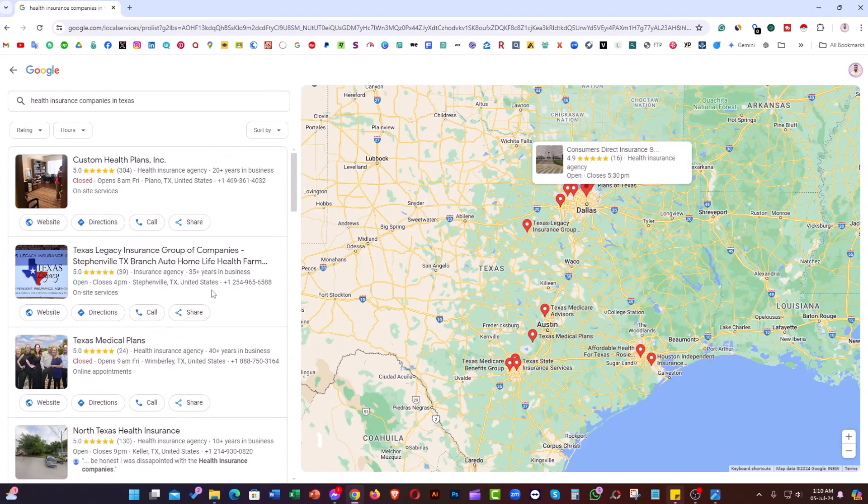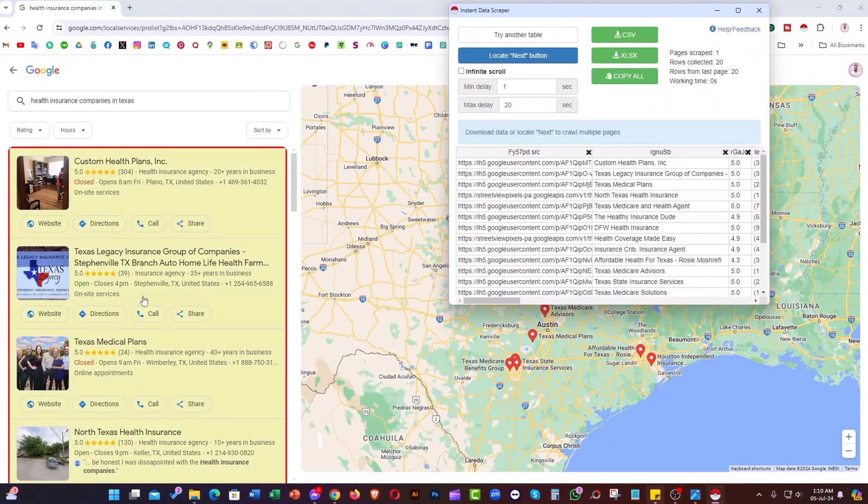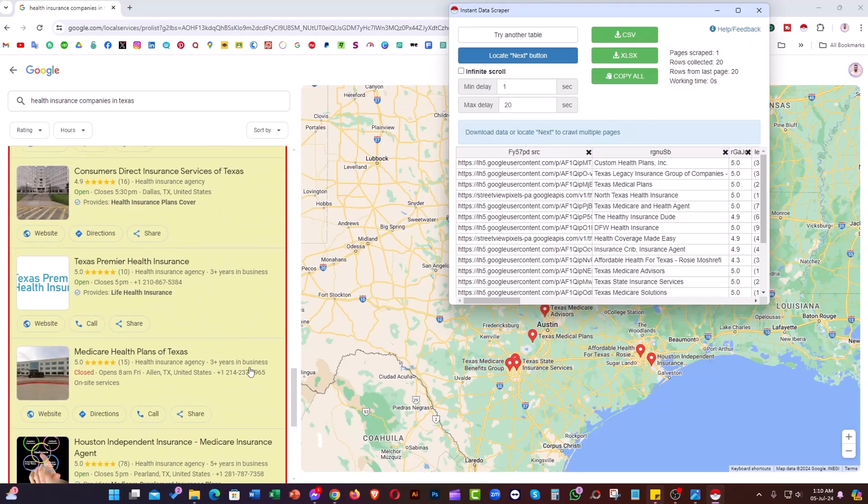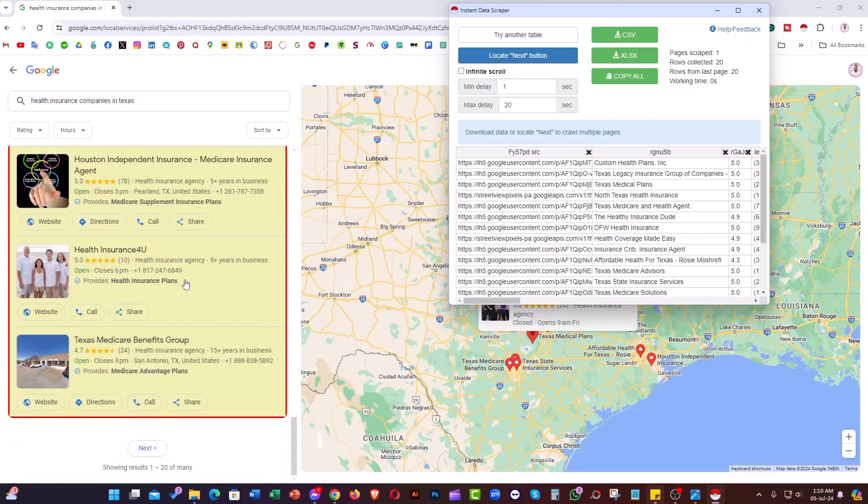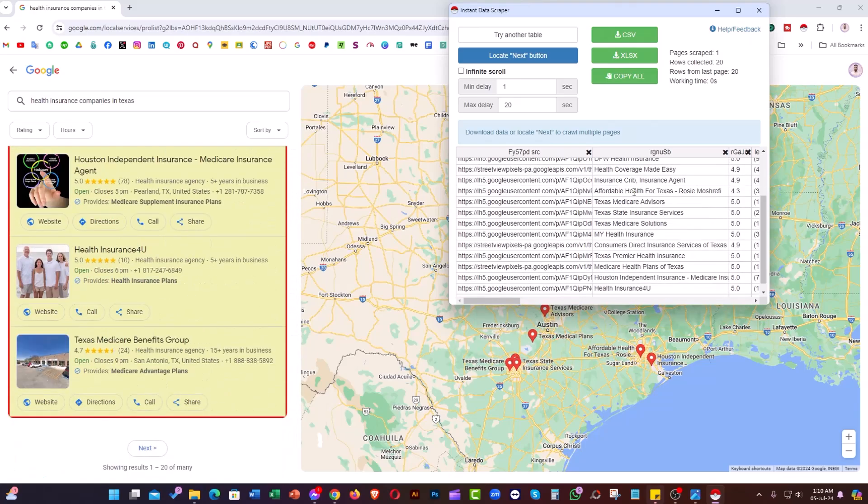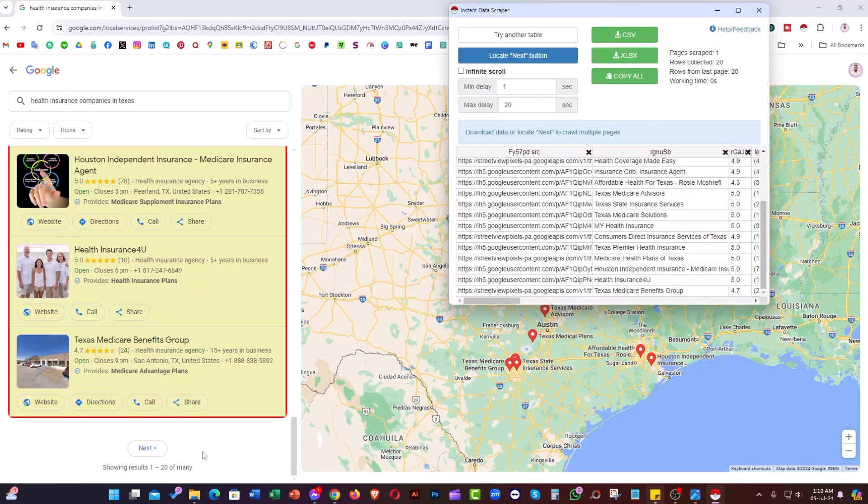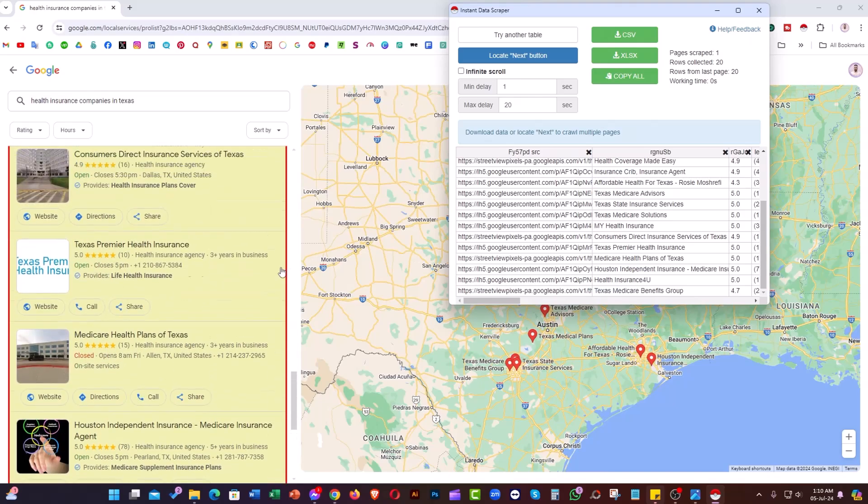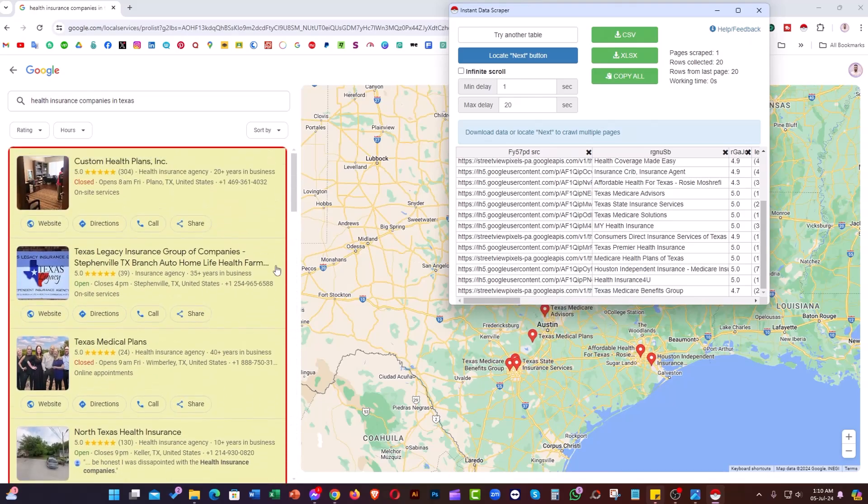Now we simply click on the extension. As you can see, they've already populated all the businesses. This is for scraping one page. If we need to scrape all the pages, like 20 pages, we need to adjust one setting.